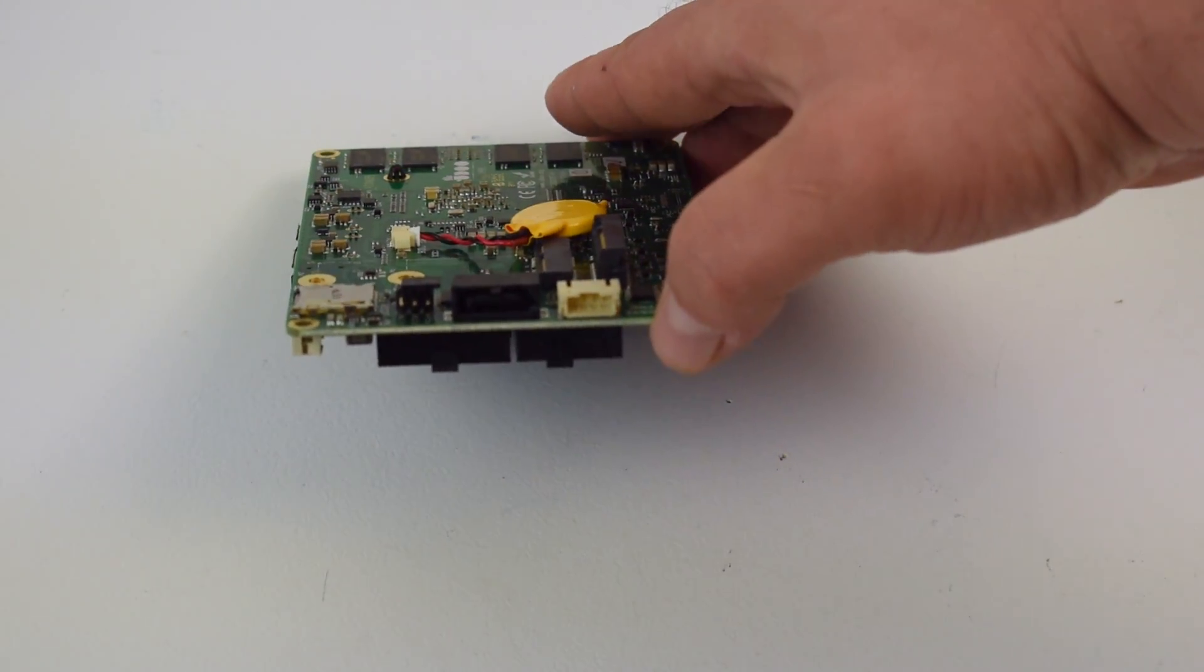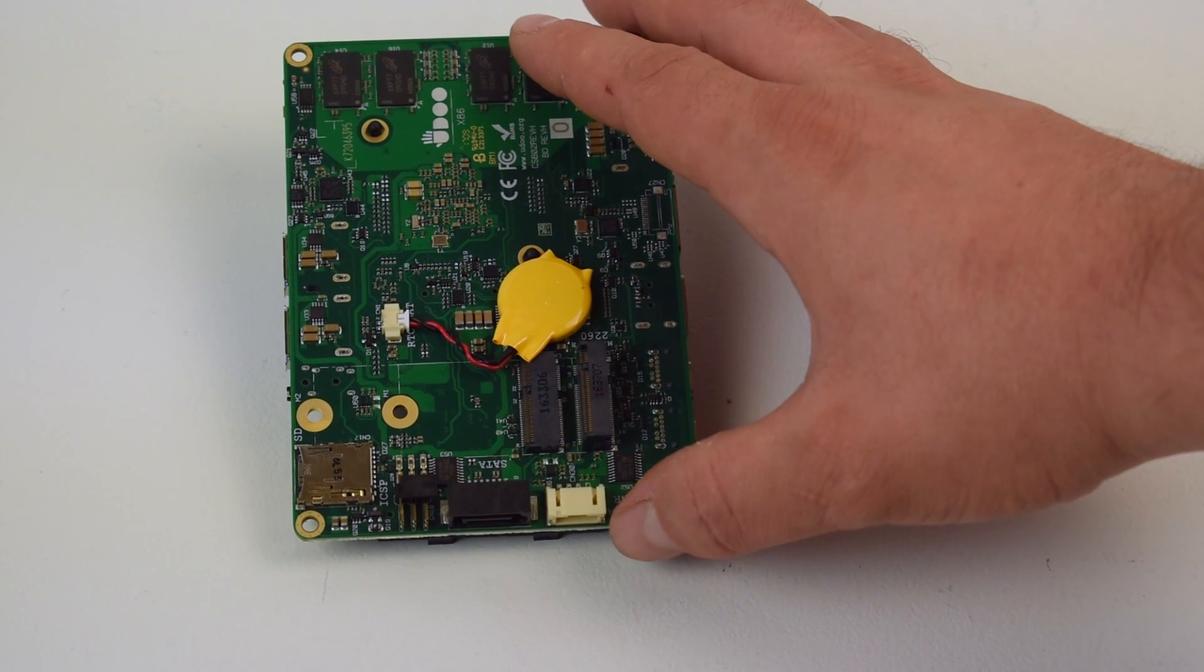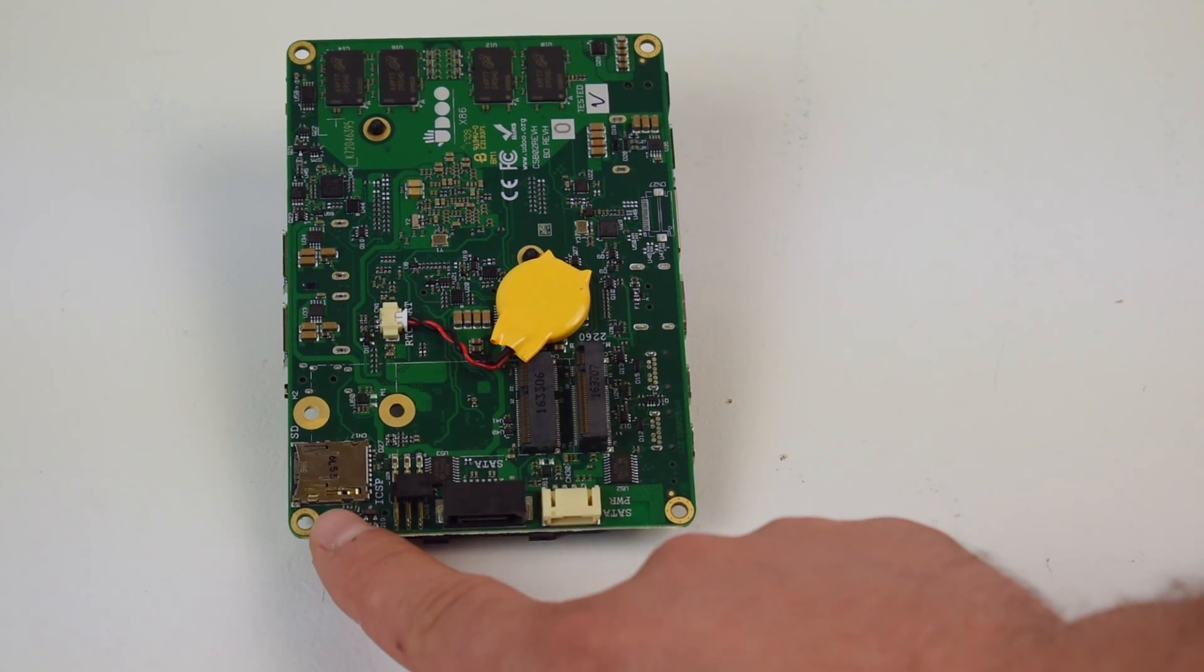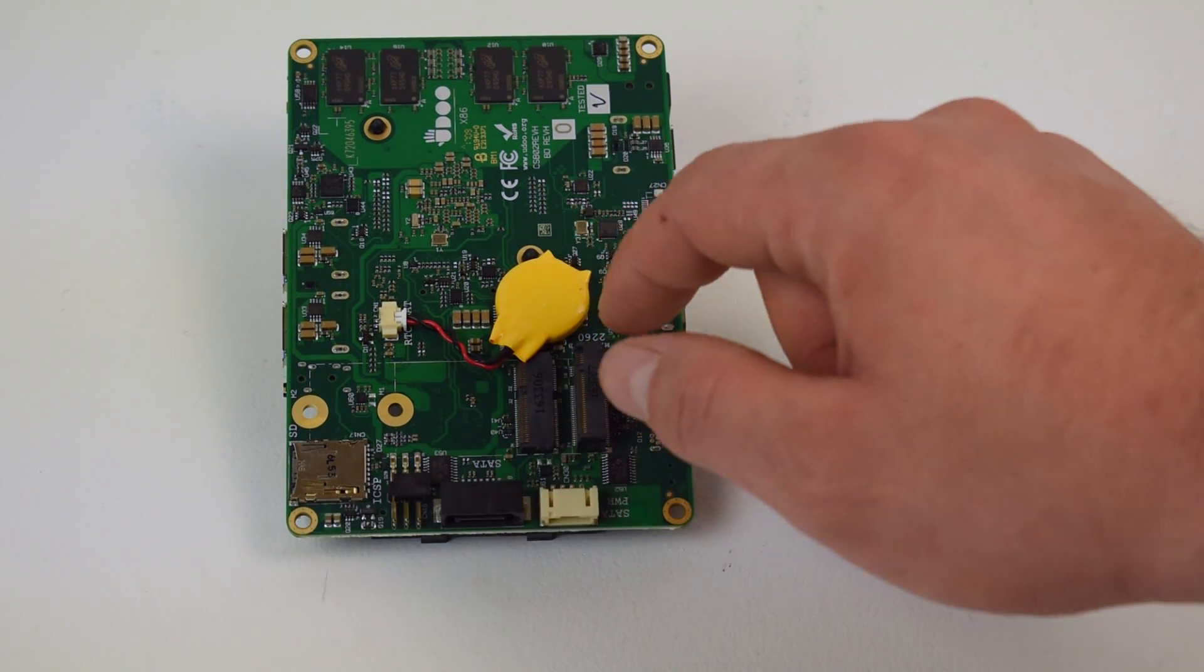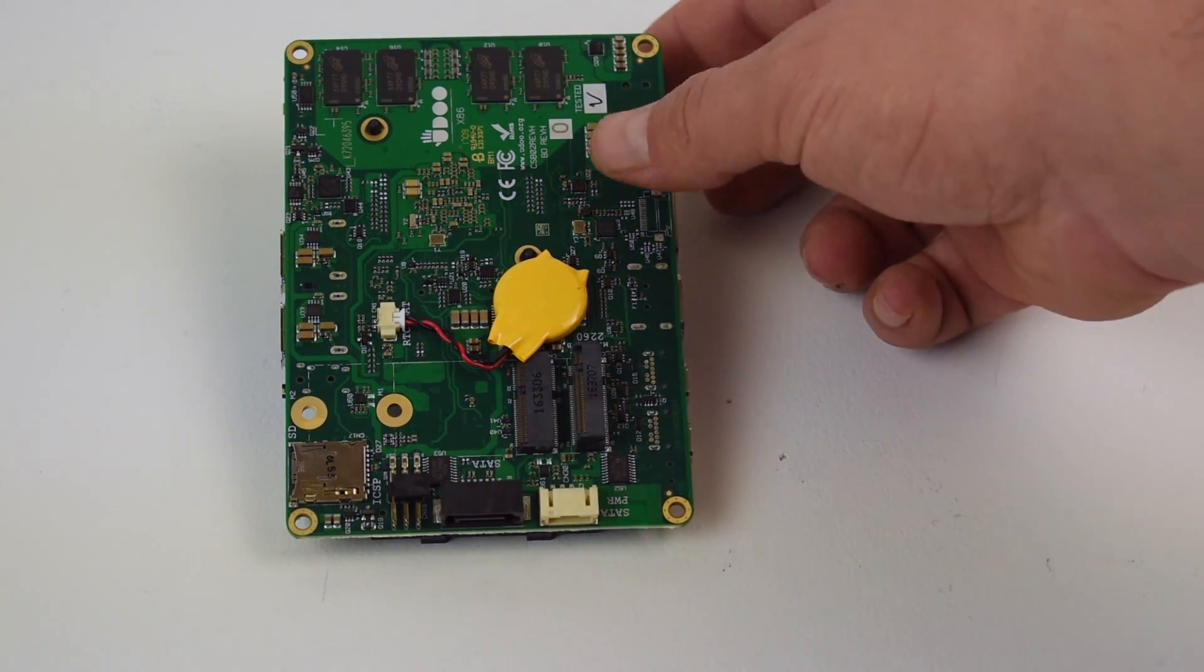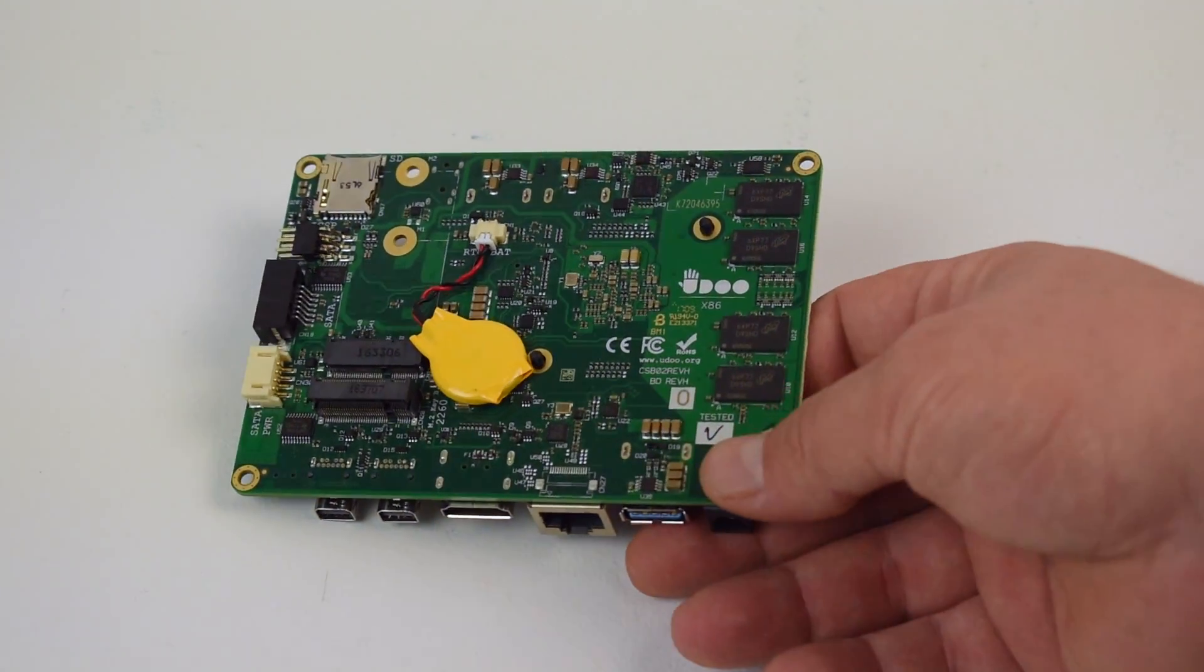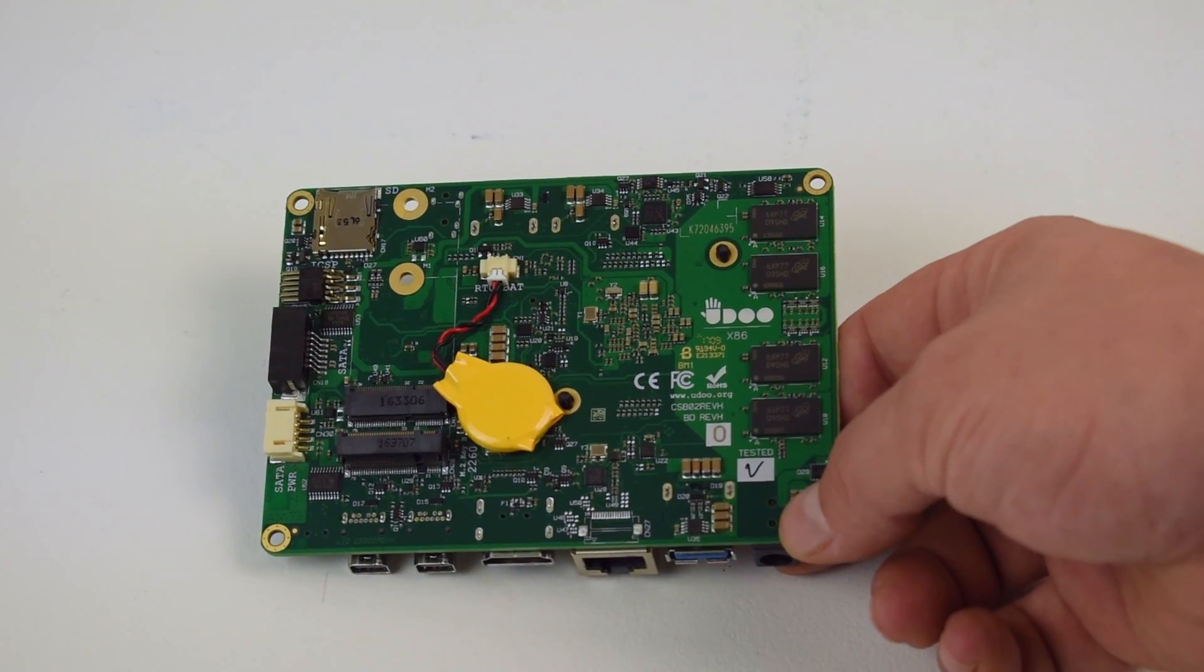The underside here, we have a SATA port so we can use an external hard drive and power. Also have an SD card slot and an M.2e and an M.2b slot for an SSD and Wi-Fi and Bluetooth if you want to add that.